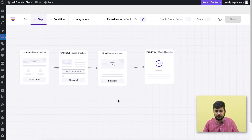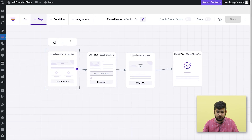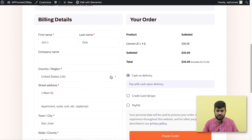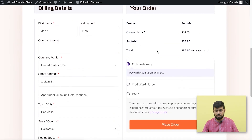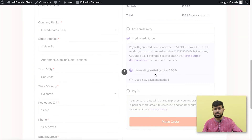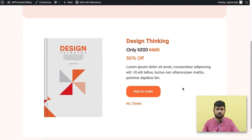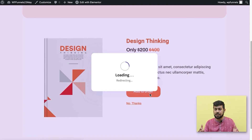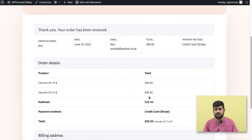Now let me preview the funnel and show you how the funnel process works. On the landing page, clicking 'Get the Book' takes me to the checkout step, where the course product is assigned. I'll fill in payment details using a Stripe sandbox account and place the order. It takes me to the upsell, where I accept the offer — and it processes the payment without me entering my credit card information again.